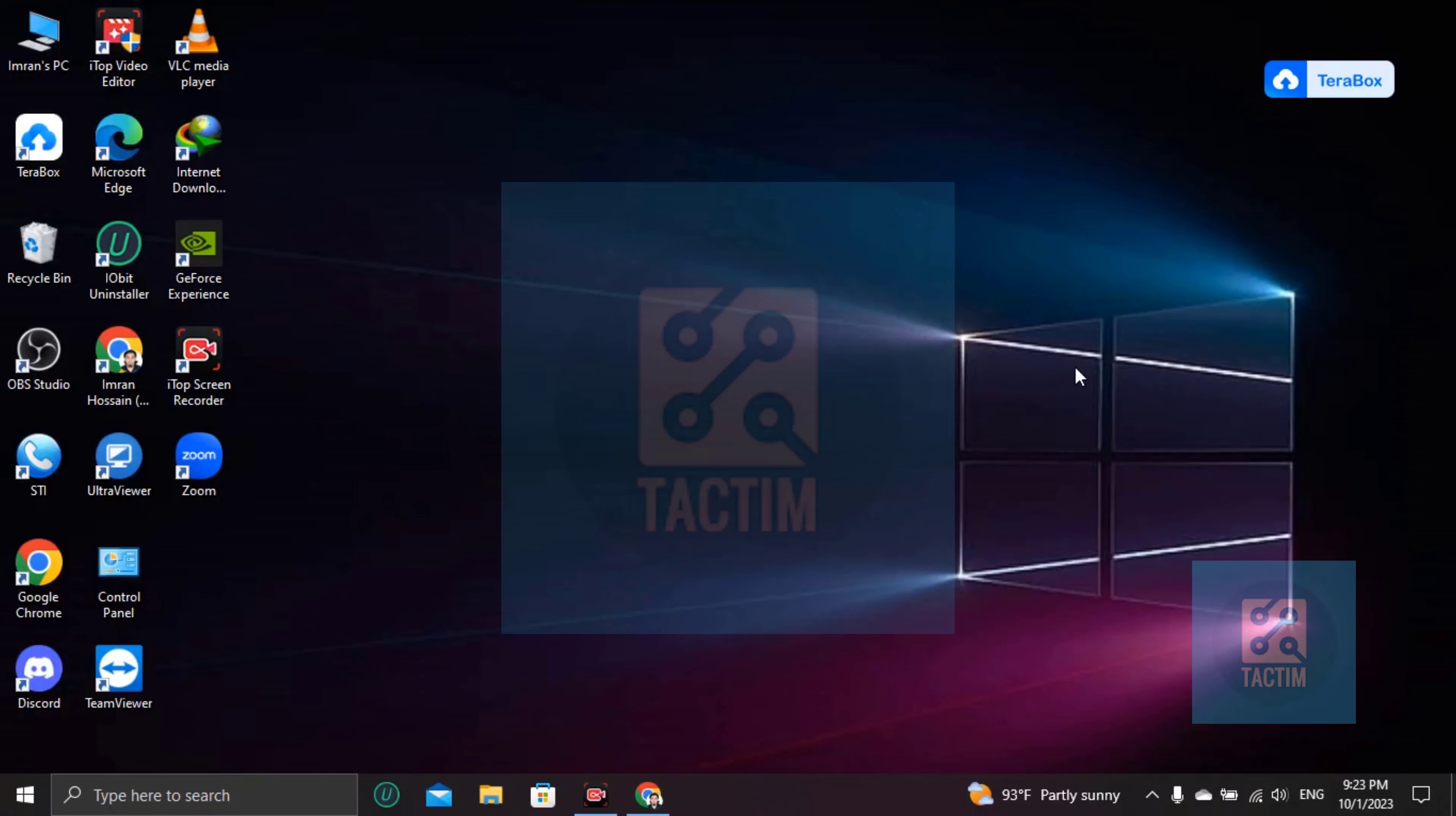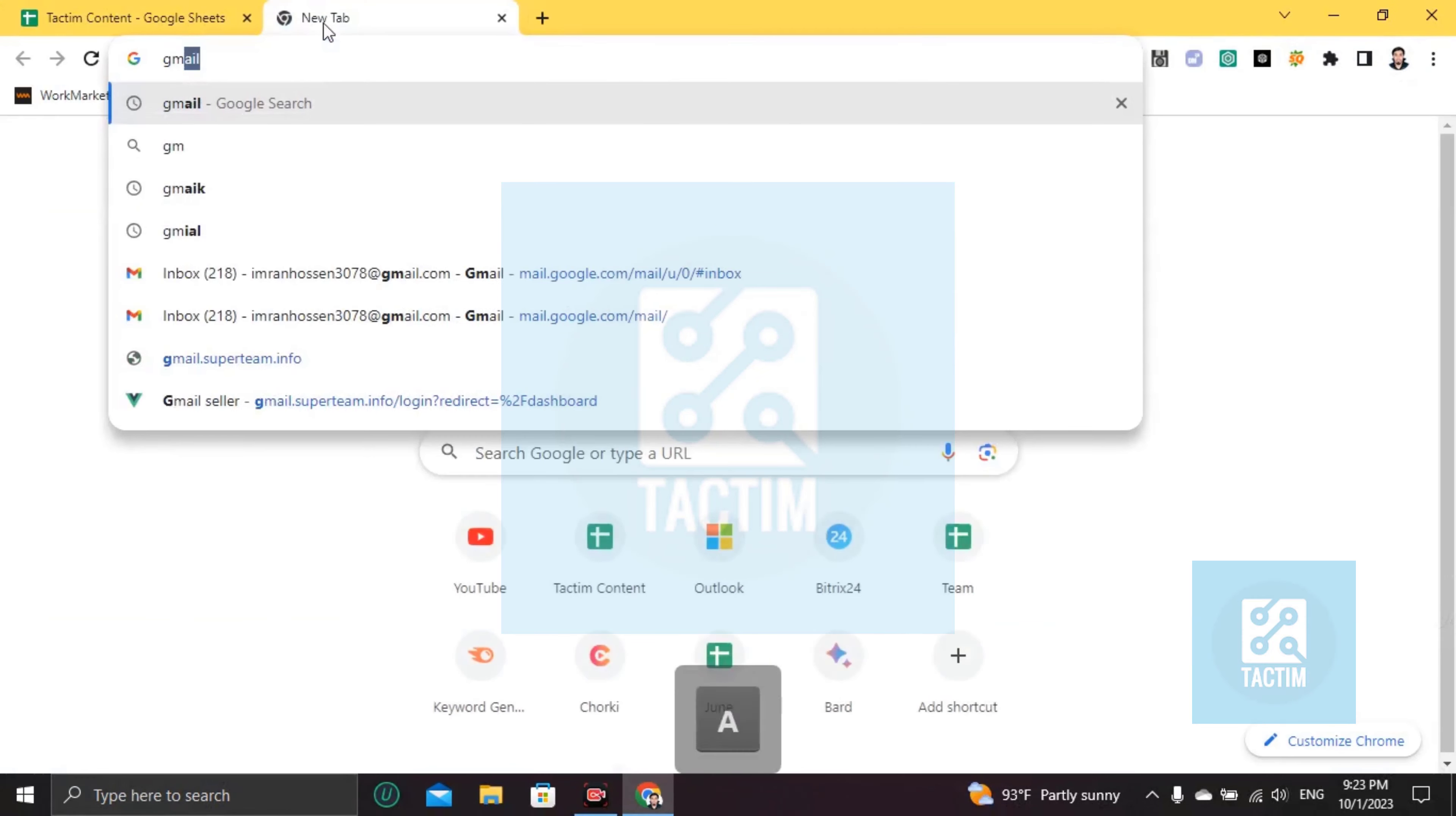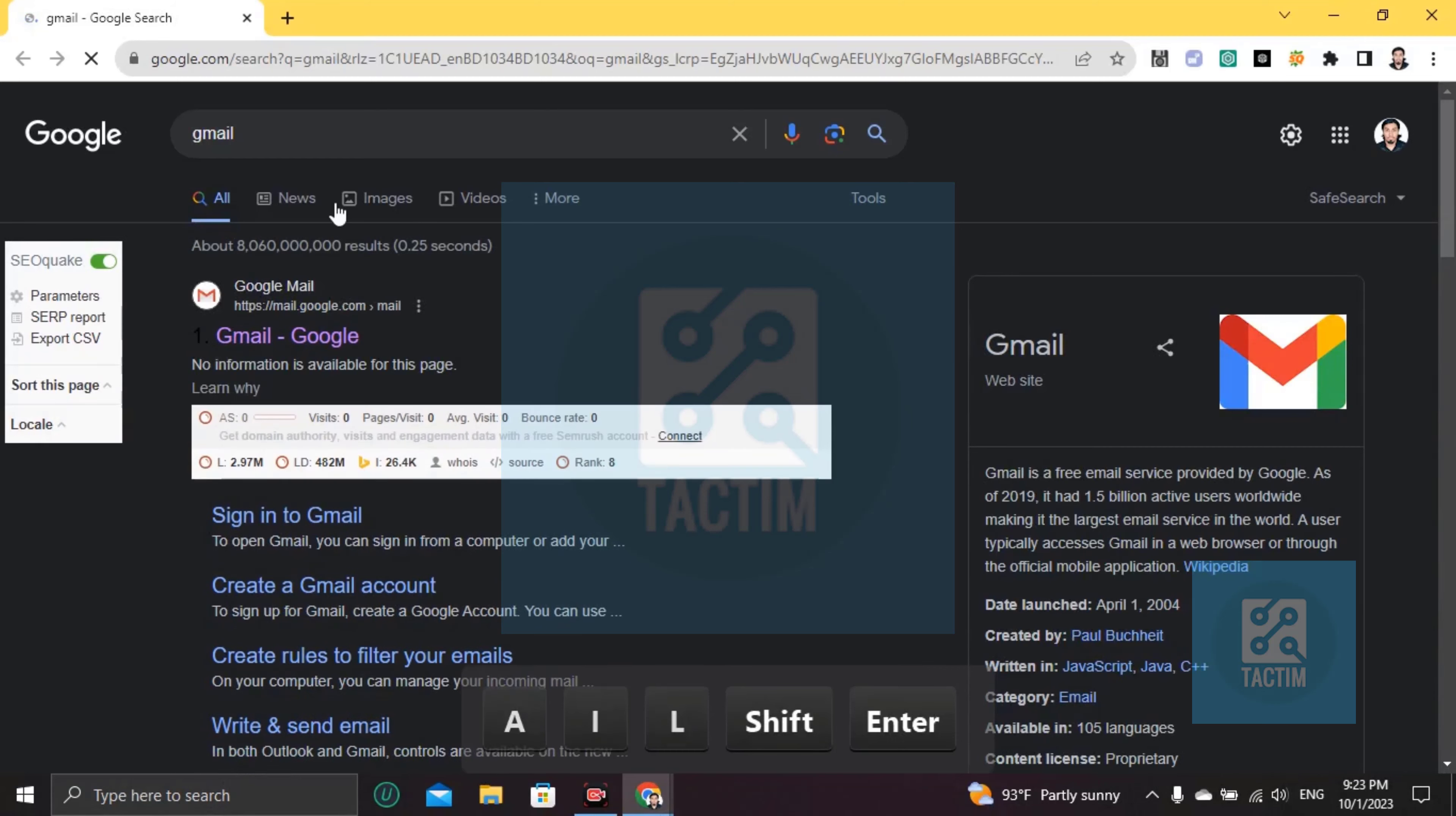Hi guys, welcome to Tech Team channel. Hope you're doing well. In this video I'm going to show you how to bulk delete emails in Gmail before a specific date. So let's go to Gmail first. Go to your Gmail account and login.